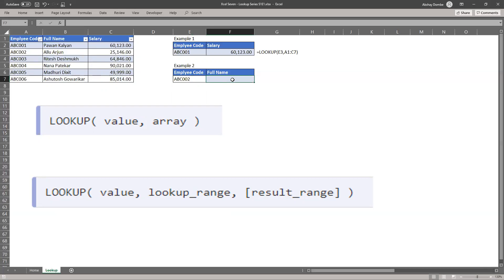But here we will select full name as our last column. Let's see how.